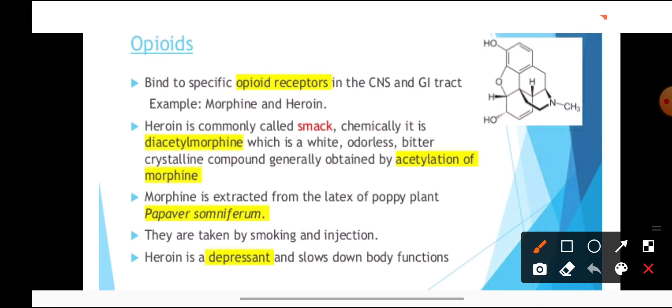All drugs affect our brain. Our brain has different receptors and areas through which it interacts with these drugs. For example, opioids go to the brain and bind with opioid receptors, or they bind with our gastrointestinal tract. Examples include morphine and heroin, which are natural opioids extracted from the opium plant and act as pain killers.